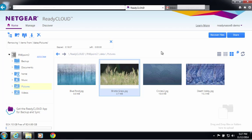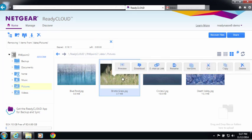Log into ReadyCloud through readycloud.netgear.com and access your ReadyNAS files. You'll see a new option called email as link.